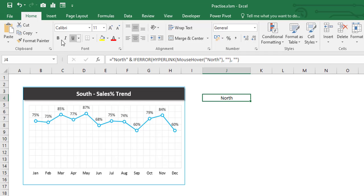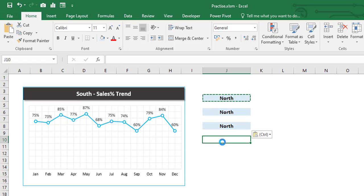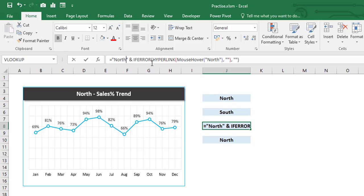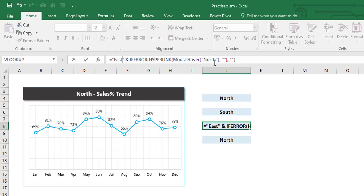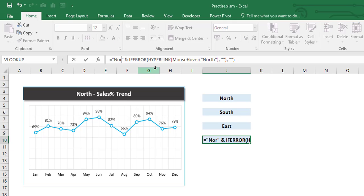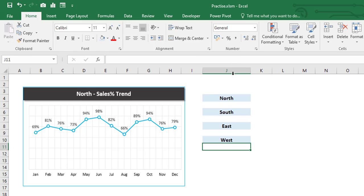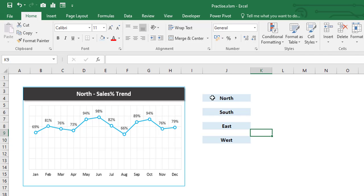Format the cells: center, middle-aligned, bold, increase font size, fill with a different color. Copy the formula for South, East, and West, updating the zone name parameter in the MouseOver function accordingly for each cell — South, East, and West.